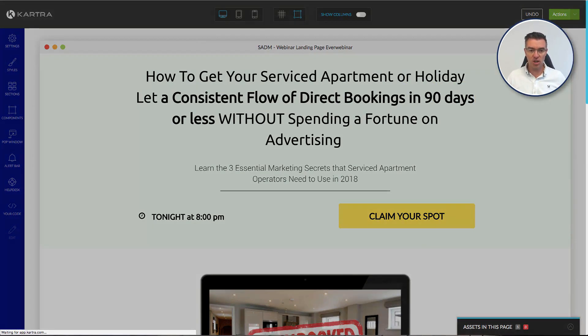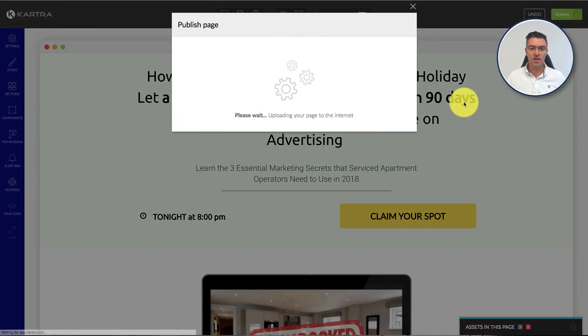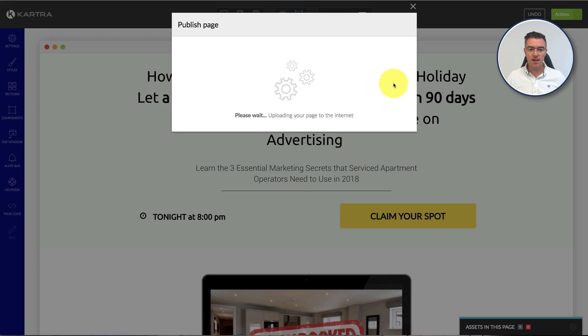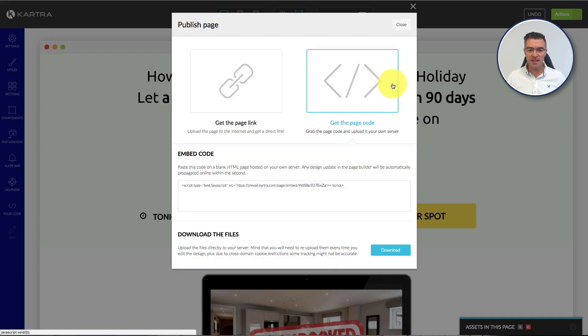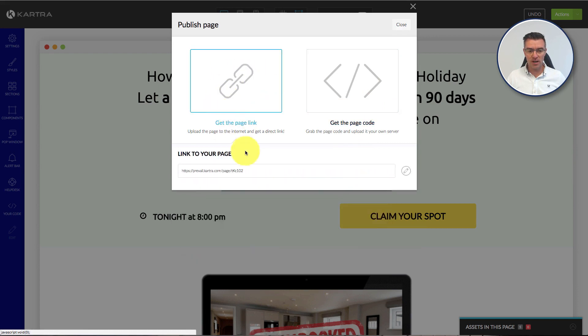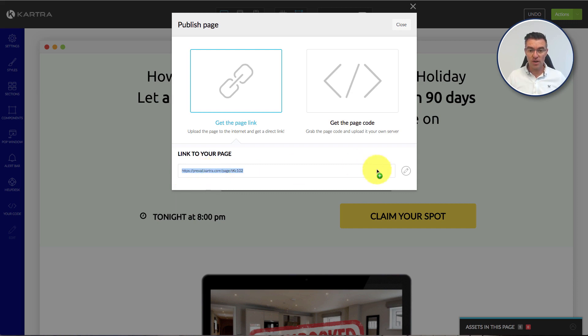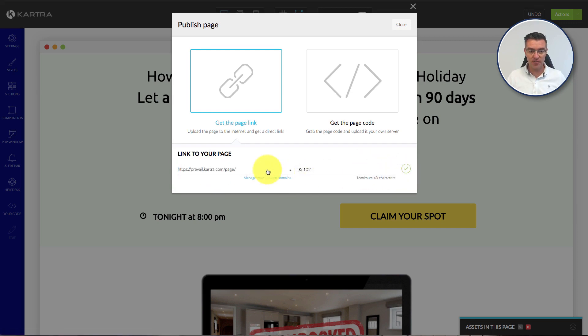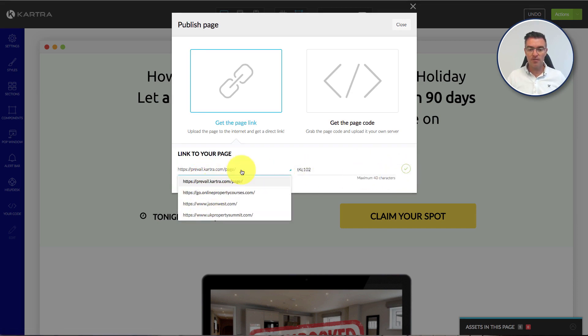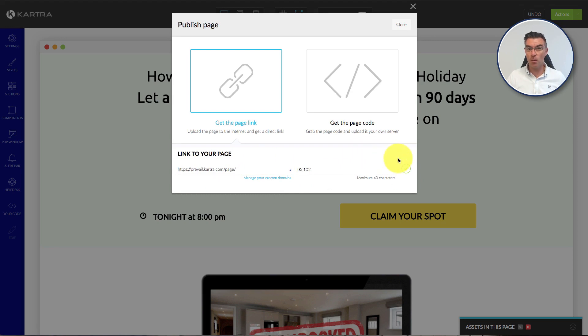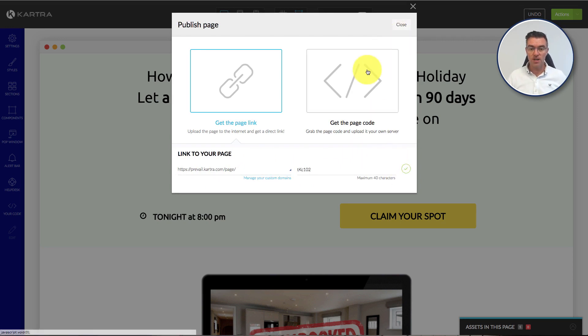Well you go to publish live and then you'll see that there's this get the page code section, versus this which is normally like the link to that actual page on Kartra, or you can actually flip it to have it go on a domain, but maybe if your WordPress site is your main domain, you can't. So this is how you do it.